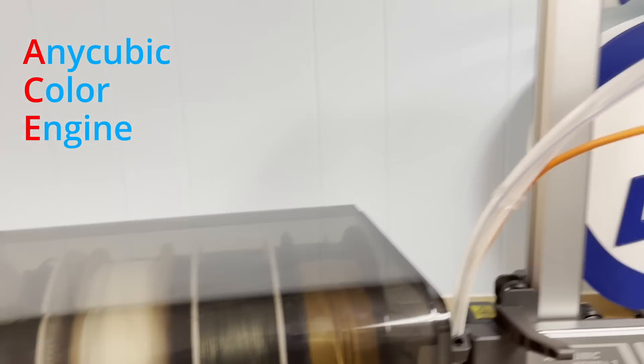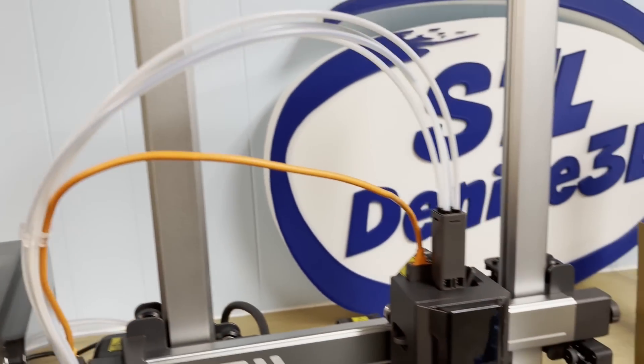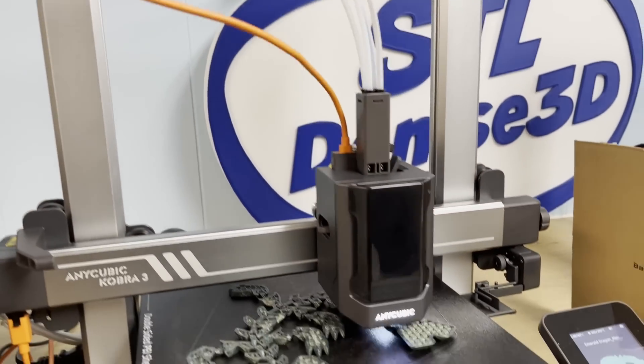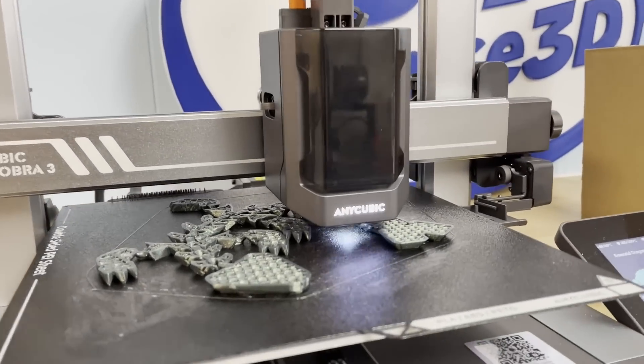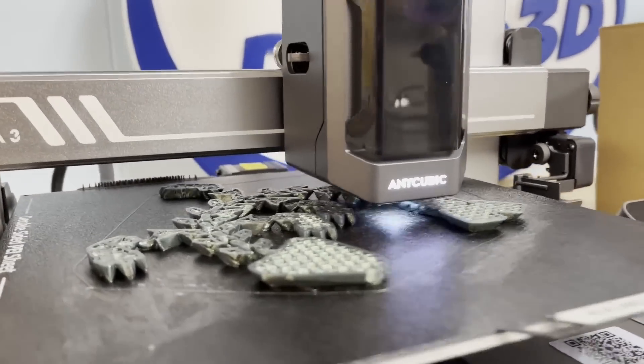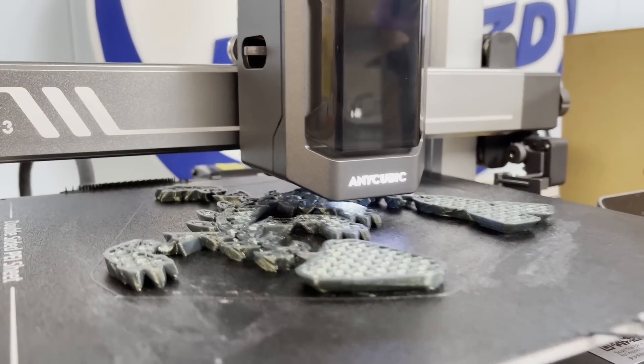Each spool has its own Bowden tube, so there's less chance of filament tangling up as it goes straight from the spool right over to the machine. Yes, there's a lot of tubes, but we can deal with this.